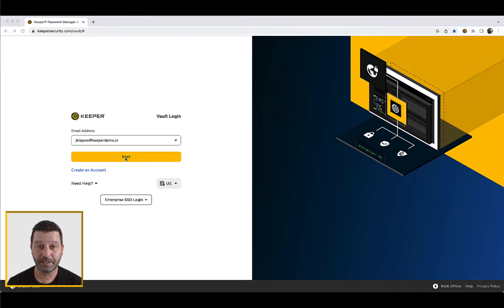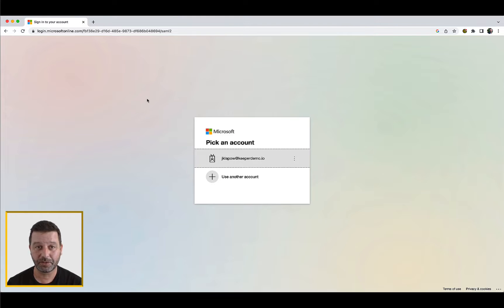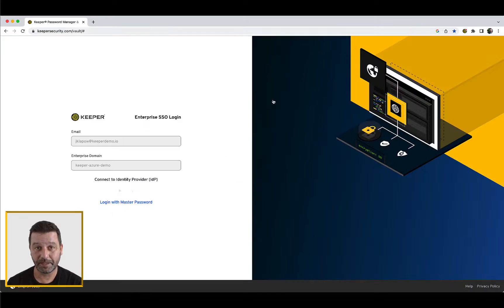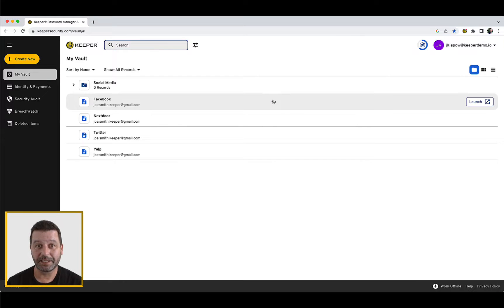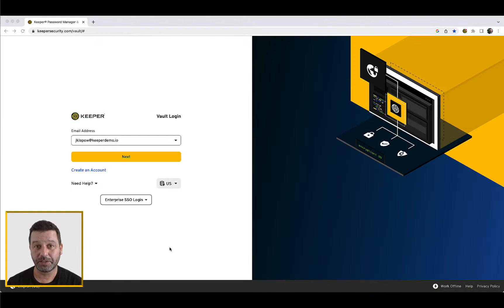You can log into Keeper by entering either your email address or Enterprise domain at Keeper's login page. For email address login, from the Keeper vault login page, enter your email address and click Next. You will automatically be routed to your identity provider to sign in. Once you have successfully authenticated to the IDP, you will be routed to your Keeper vault.